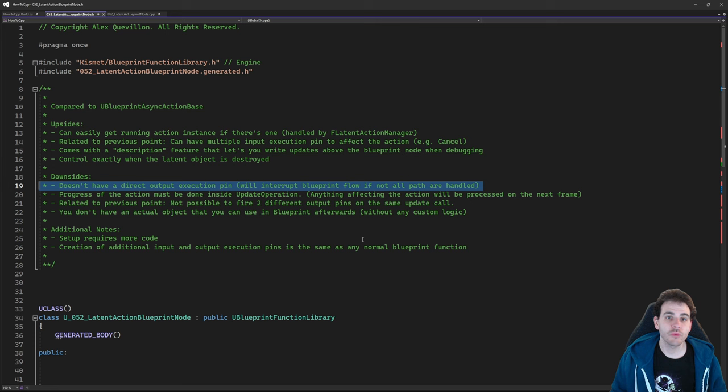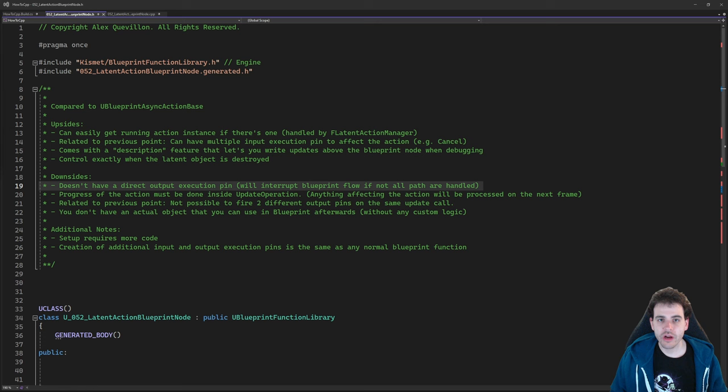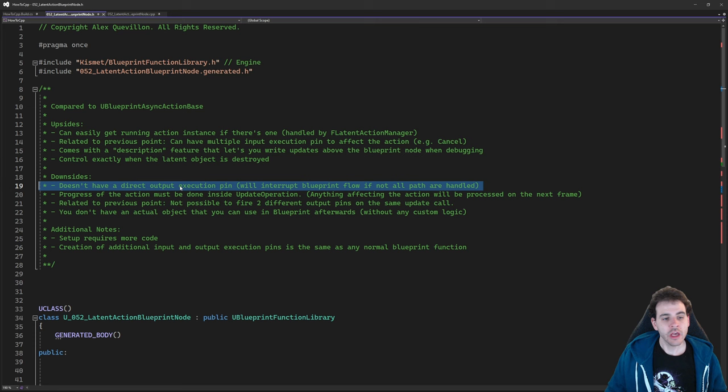For the downsides: it doesn't have a direct output execution pin when you call the function. When you call the blueprint node, the execution pins are created and triggered by you. If you have a bug in your code, no execution pin will be triggered and the blueprint flow will stop right there. It might not be an issue if you have no bugs, but it can be confusing when the flow never finishes.